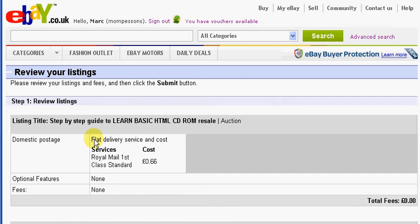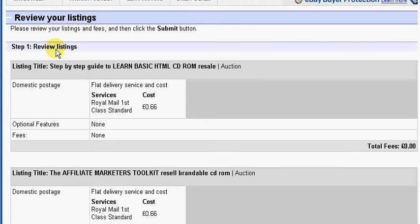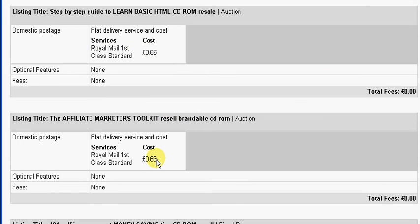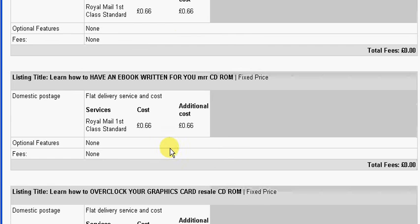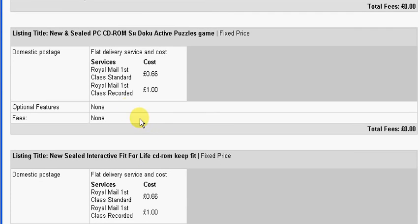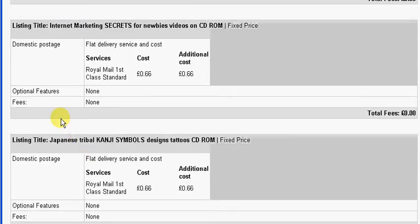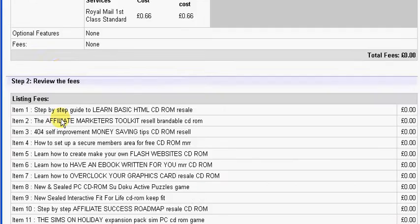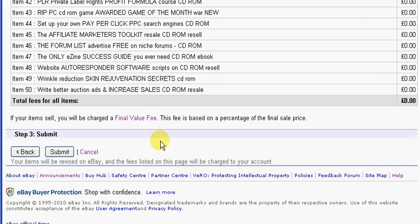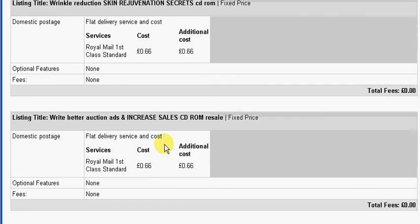Now it's showing all of the listings and what we're changing. Step one: review listings. It tells you the listing title there, of course, and the domestic postage service cost — 66 pence. And here again, 66 pence all the way down. Everything is changing to 66 pence. At the bottom there's a back button, and you can click back and edit anything that you have done wrong or is incorrect.